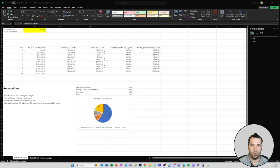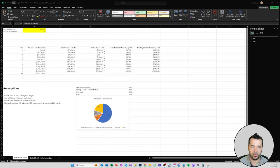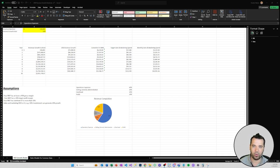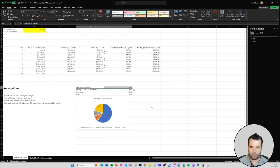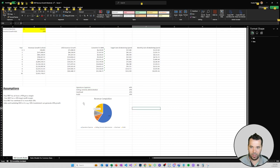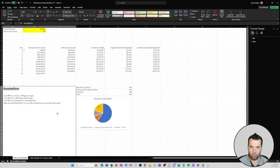I've come over here to a spreadsheet that I created that is available on our website for download. It's our MSP growth model and before I dive into some of the numbers I want to talk about a couple of assumptions and what an overall MSP business might look like.